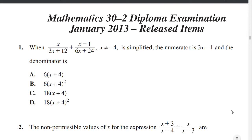In this tutorial, we'll be going over problems from past Math 30-2 diploma exams, so let's get started here.